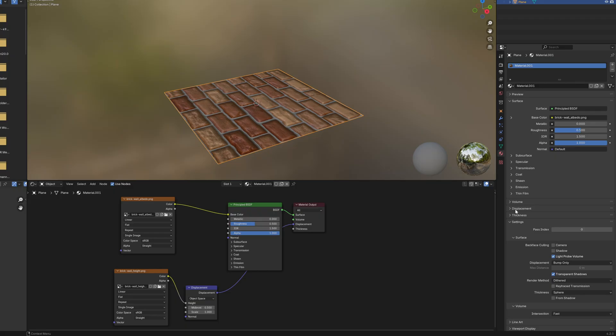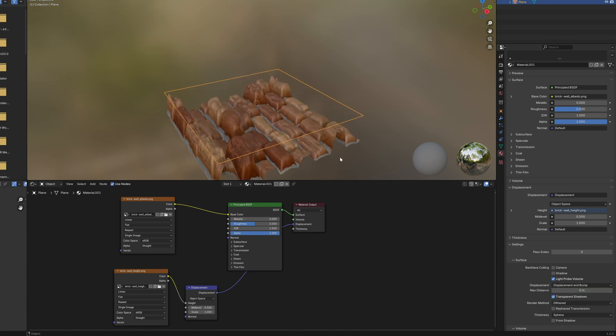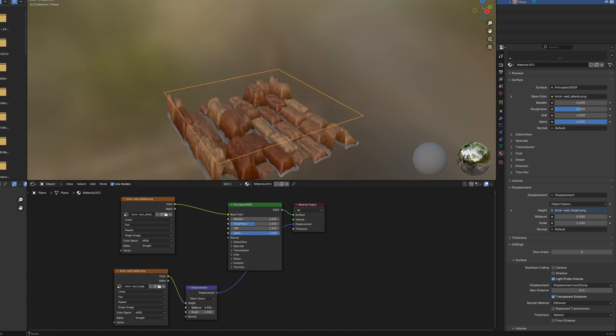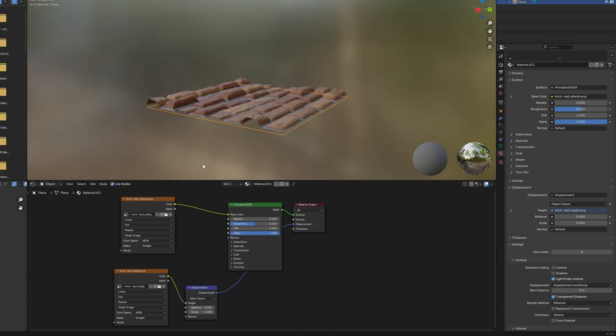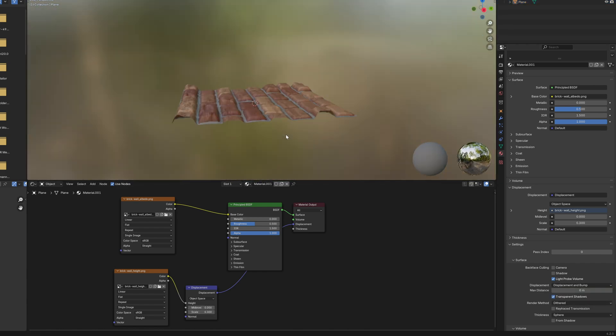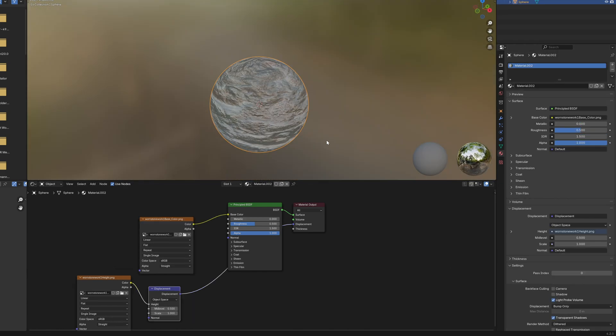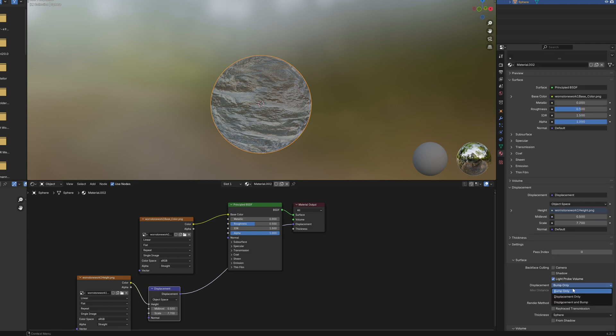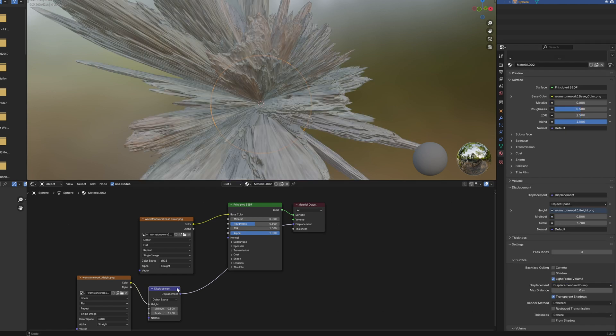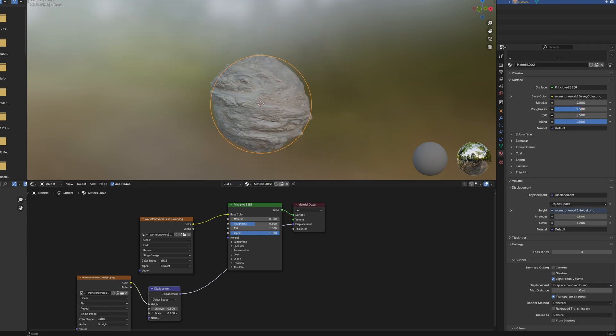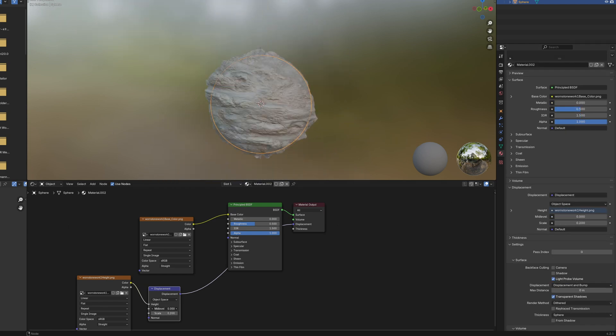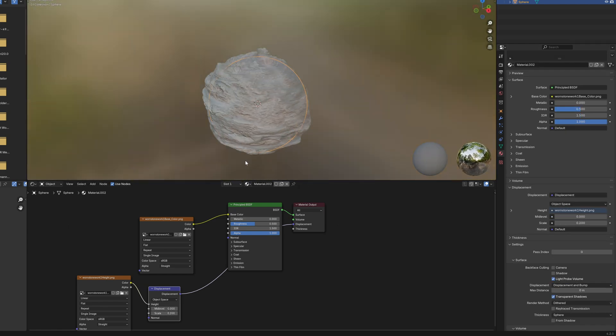EV also supports displacement now, which is another impressive and exciting feature. It's the exact same process of setting up within your materials as if you were using Cycles, but this now brings another level of realism to EV and still operates super fast.